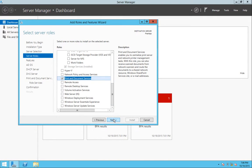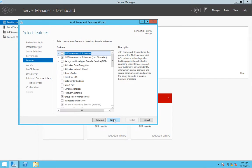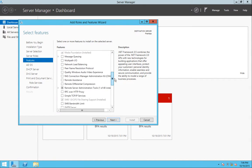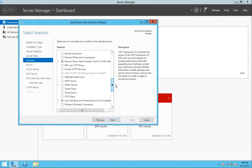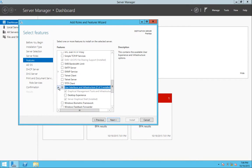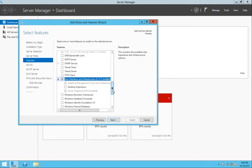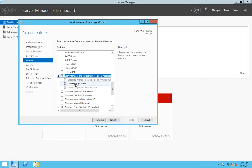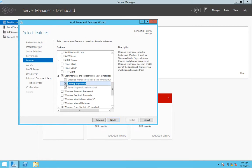I'm going to click Next. Additionally, I'm going to scroll down and I'm going to go to User Interfaces and Infrastructure. I'm going to expand it and also add Desktop Experience. I'm going to hit Next.